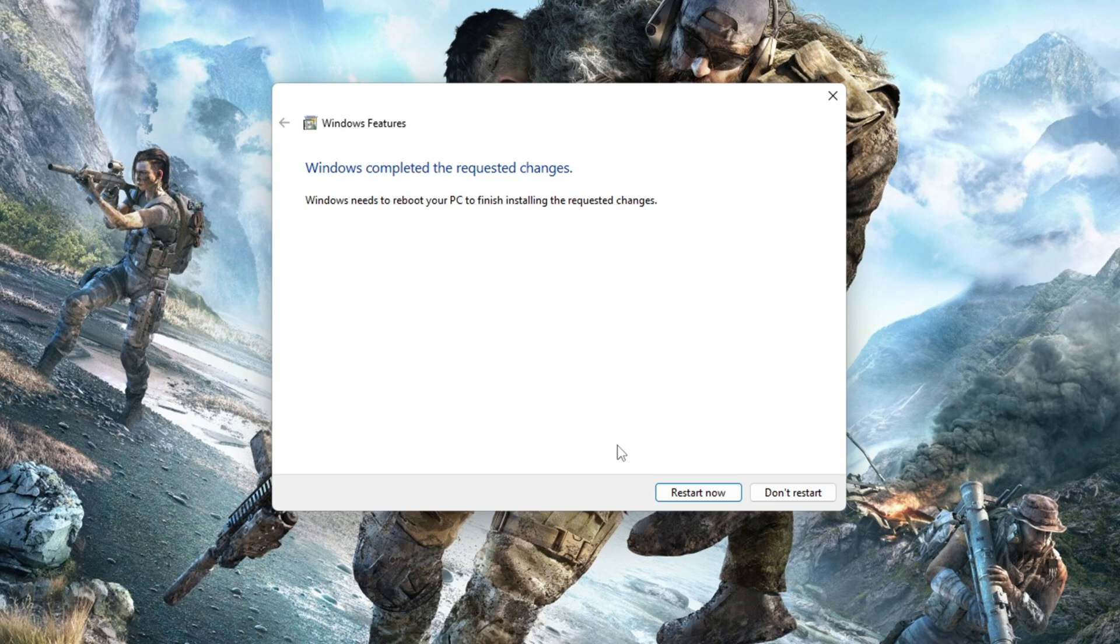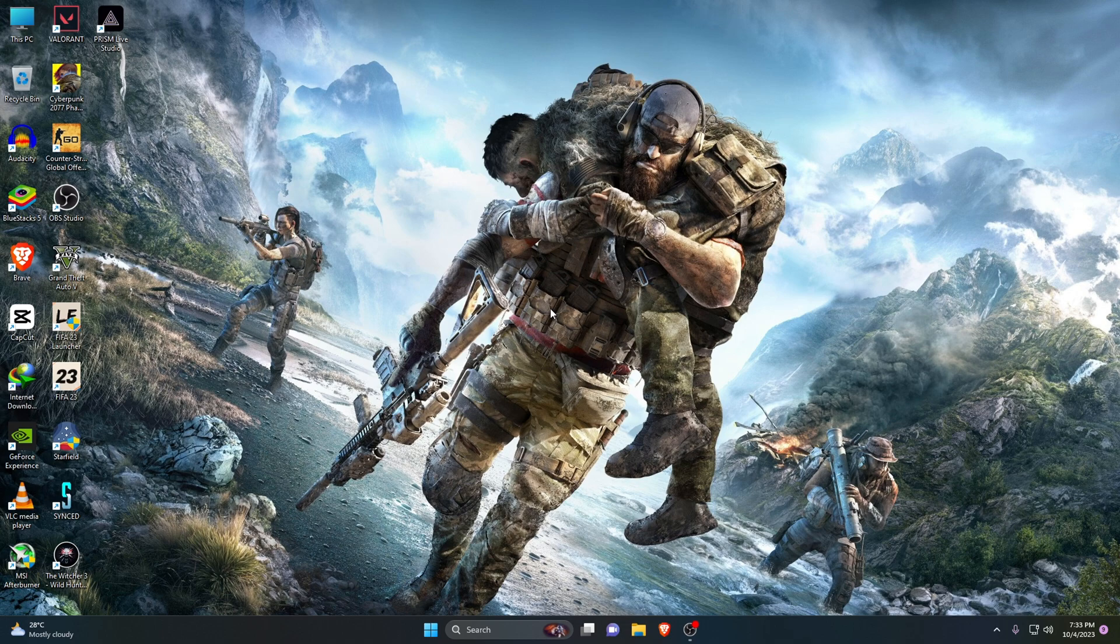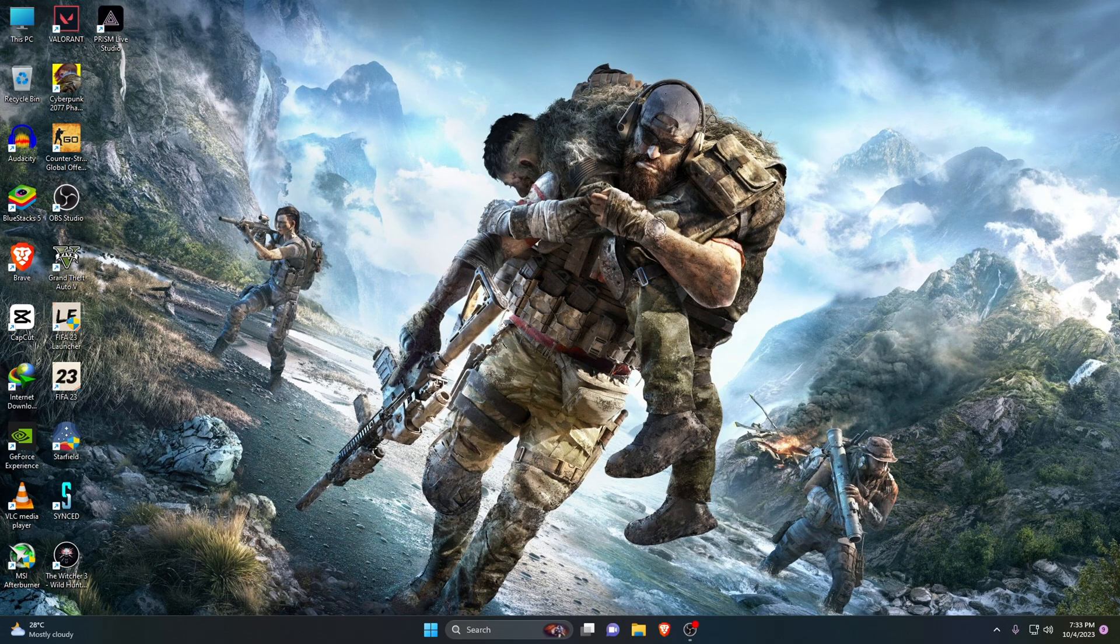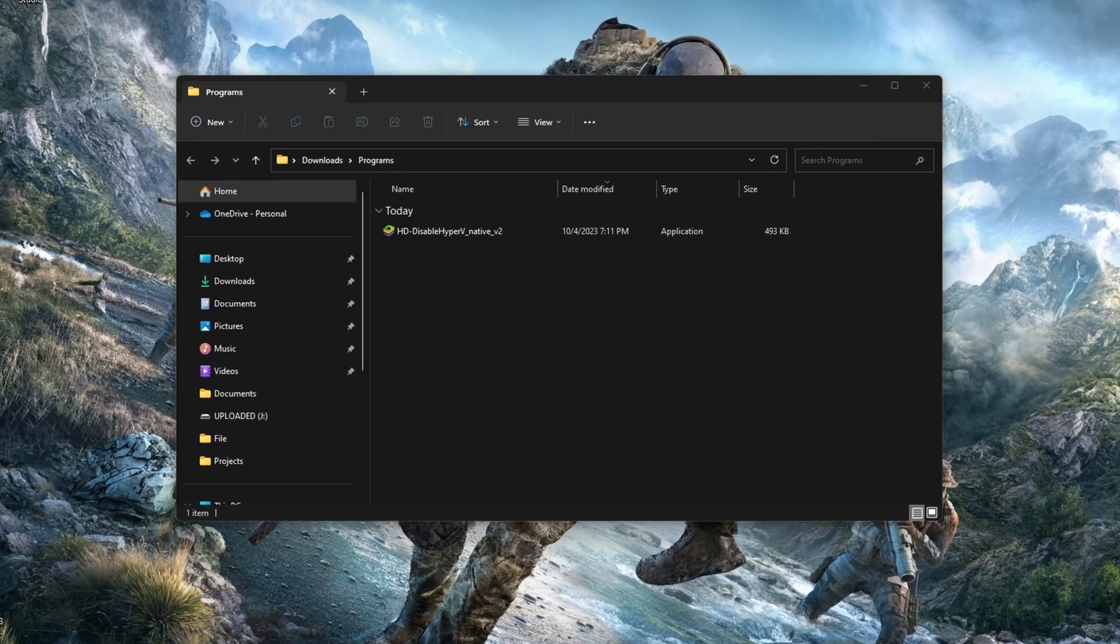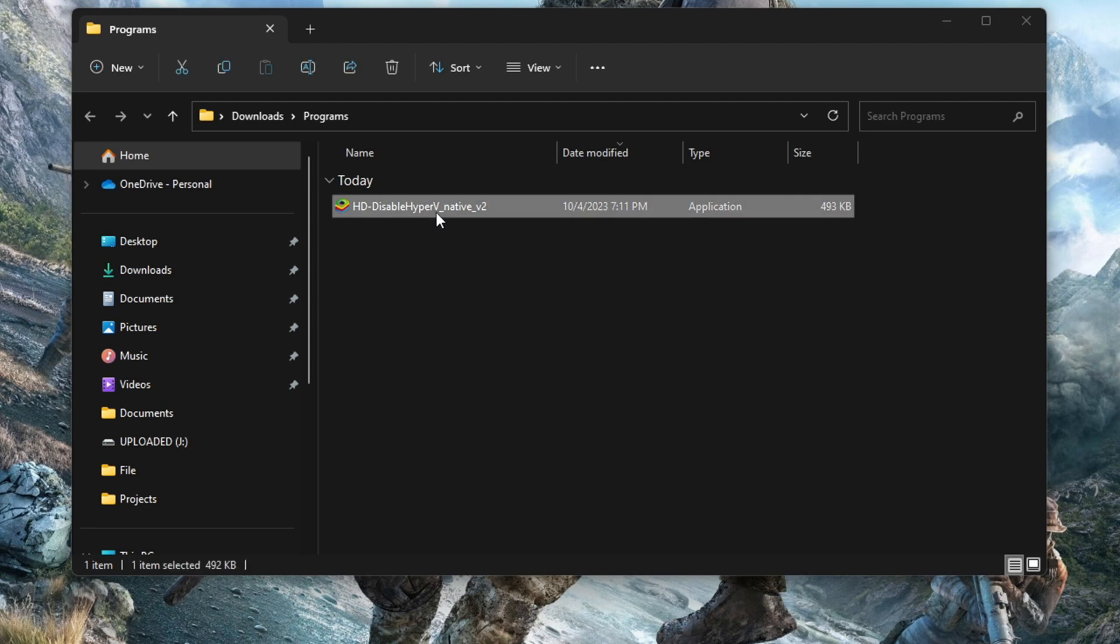There is another way you can quickly disable Hyper-V on your desktop or laptop by using a custom EXE file. Please check the description for the download link. Just download the file and run this custom EXE file.